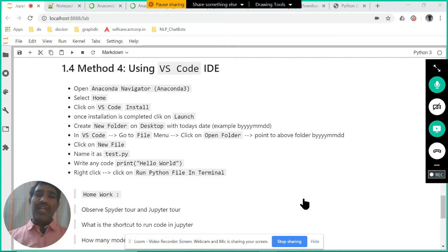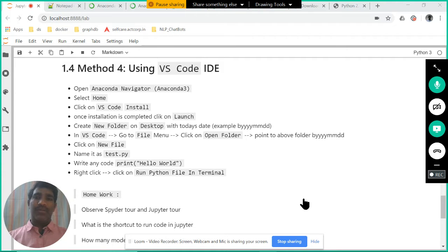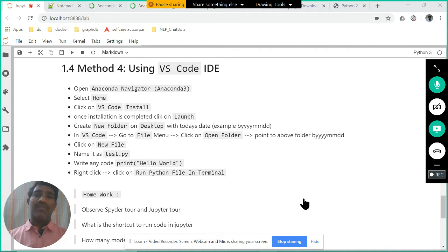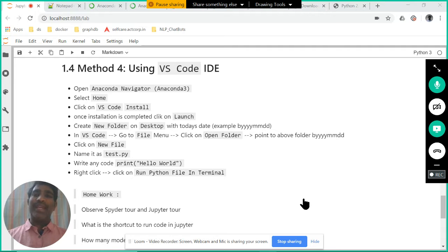As you saw, Notepad is not good for writing programs. That is the reason we want to go with an IDE.